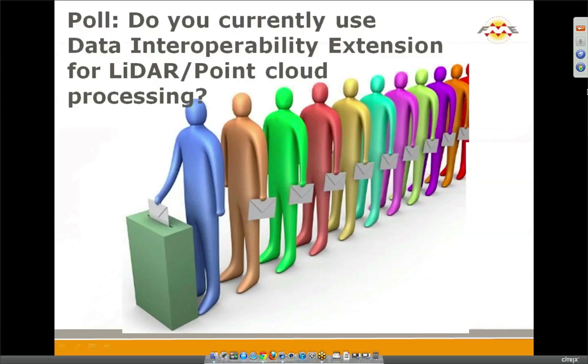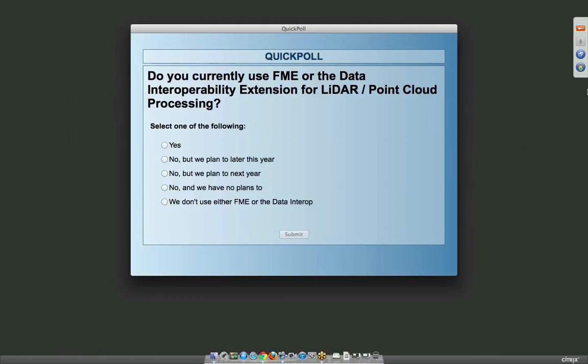Wow. Is it time for a poll already, Dimitri? Yeah. Let's begin with our first poll. All right. So what is the poll? So do you currently use data interoperability extension for LIDAR or cloud processing? All right. And so we should have the polls active.